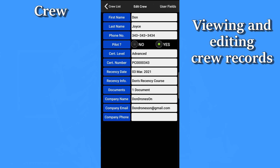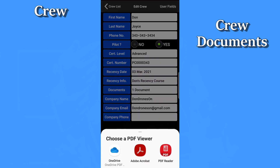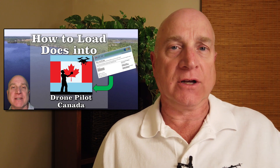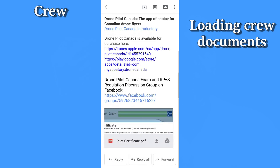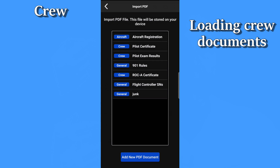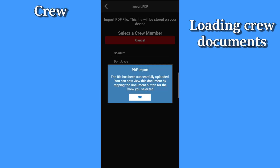The other cool thing about crew members is that you can load PDF documents directly into their records. This is a fantastic way to store your pilot certificate, and Transport Canada allows you to have a soft copy of your certificate with you — it doesn't need to be a paper copy. You can also store recency documentation or any other PDF file you wish. There are a couple of ways to load documents into the app. The key thing is to send the PDF to yourself as an attachment on an email. When you tap on the attachment, select DronePilot Canada as the app to process the attachment. Then follow the instructions to associate the document to the right type — crew or aircraft — and to the right crew member.